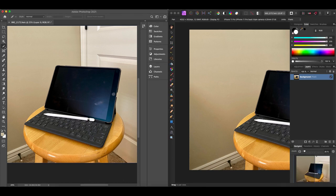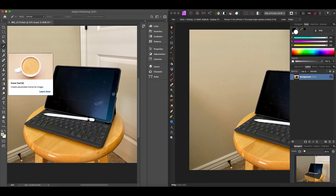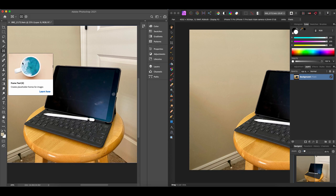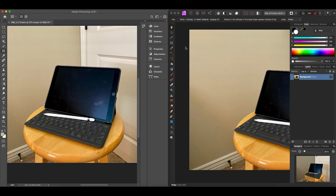After the slice tool in Photoshop, we have the frame tool for creating placeholder images — something you might use more in InDesign. There is nothing like the frame tool in Affinity Photo. You can produce similar results using shapes and clipping masks, but there is no dedicated frame tool.